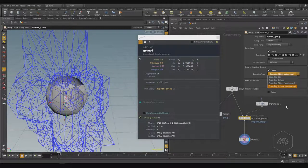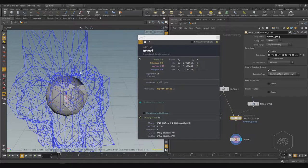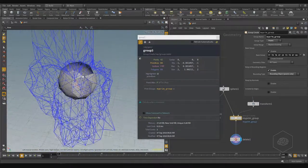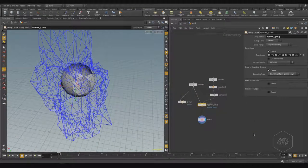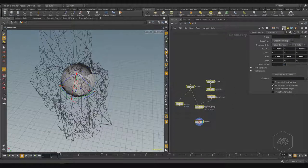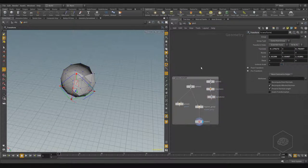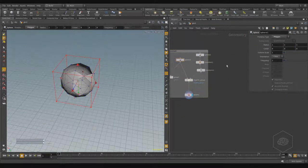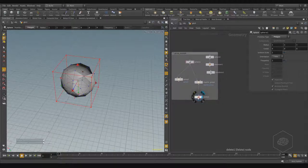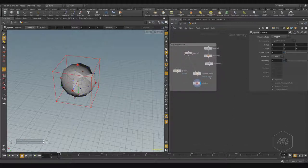You also have included edges and included normals for refining your selection. This is a small example showing how the SOP context has changed inside Houdini. We can select this and create a box — call it 'group example' — and connect it here. This is a nice example.